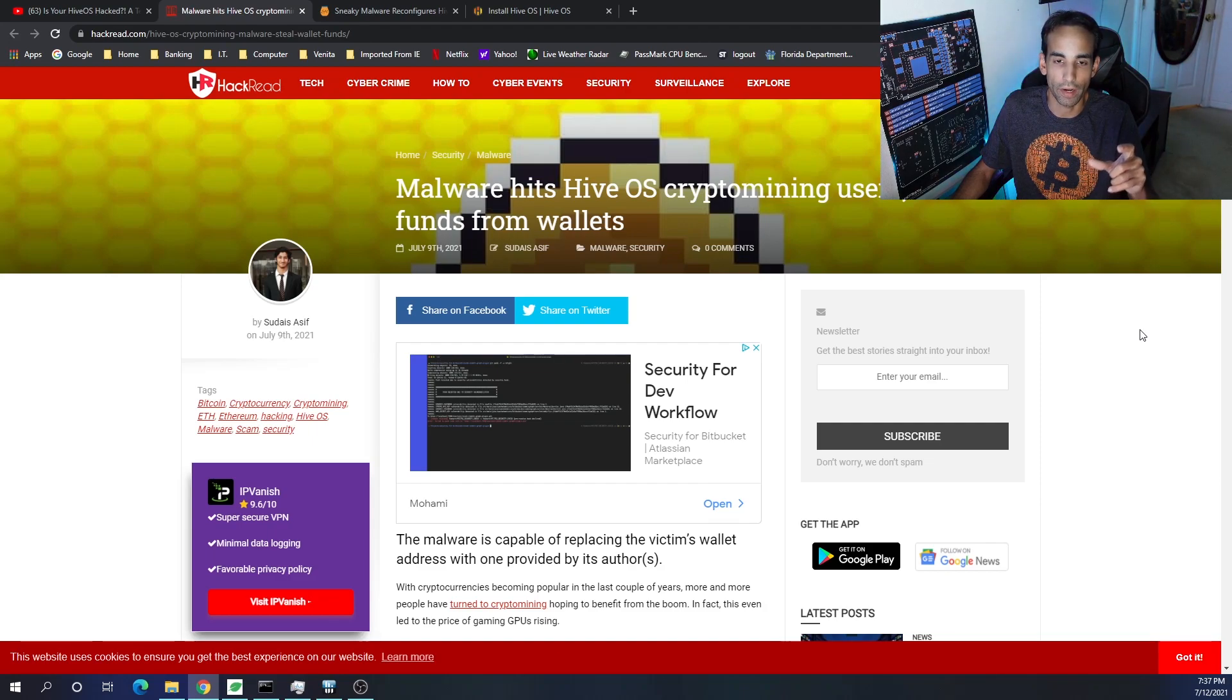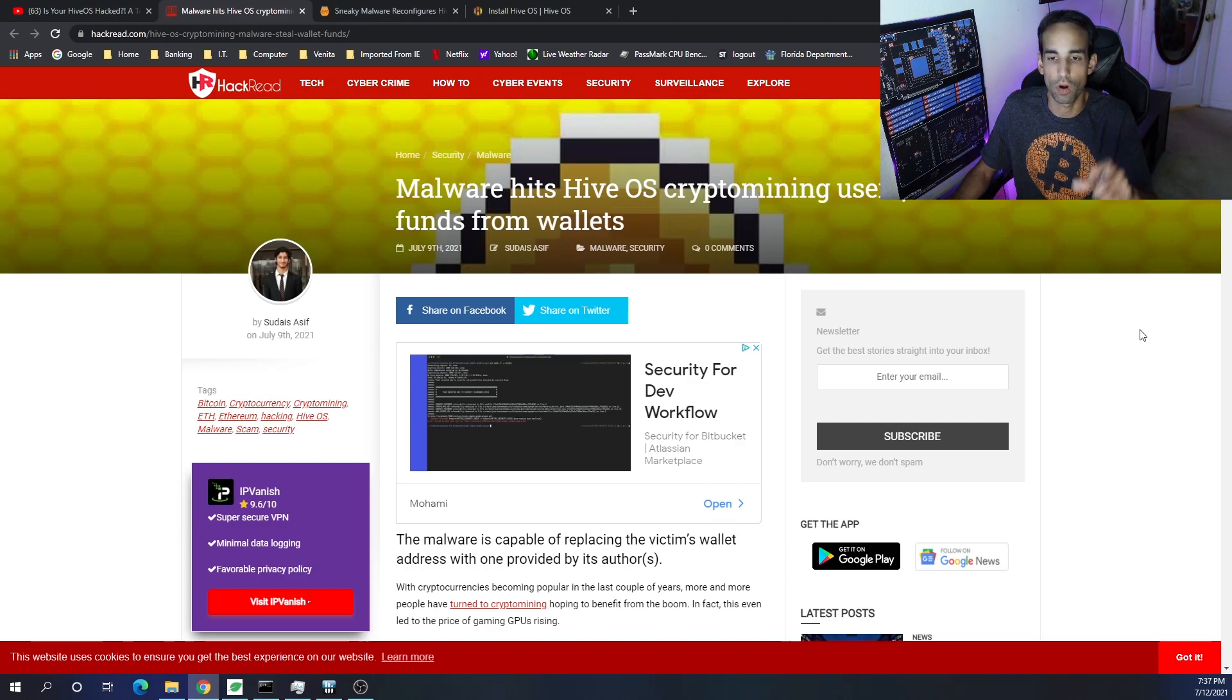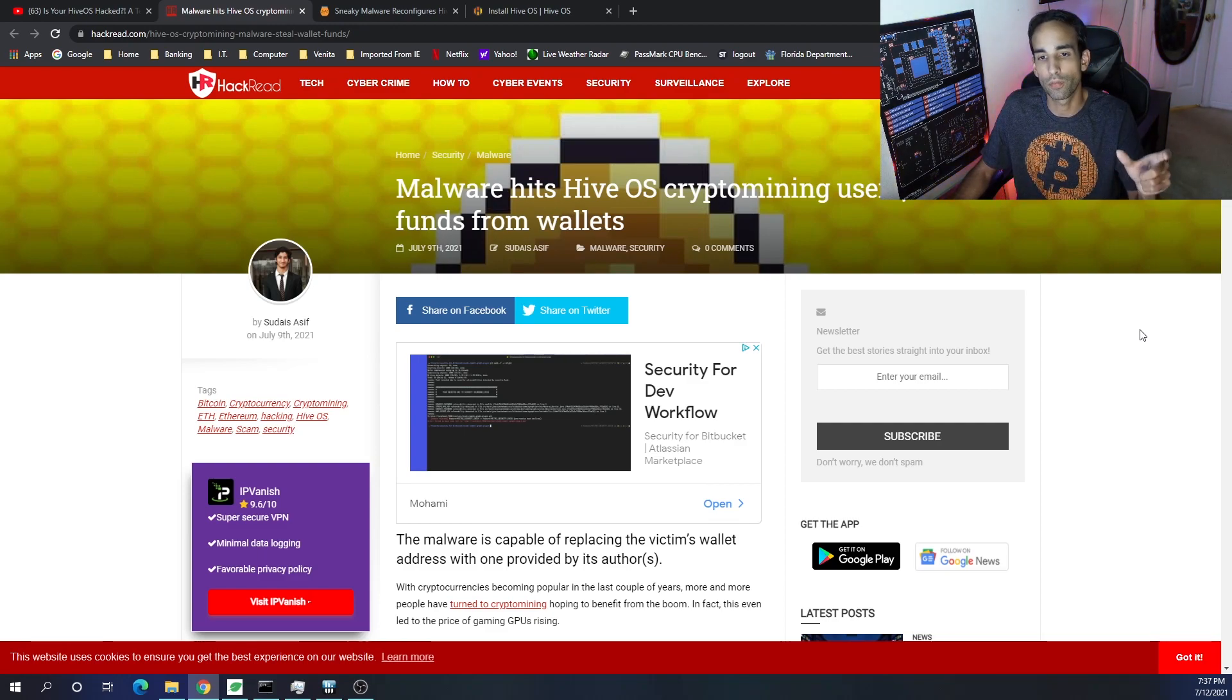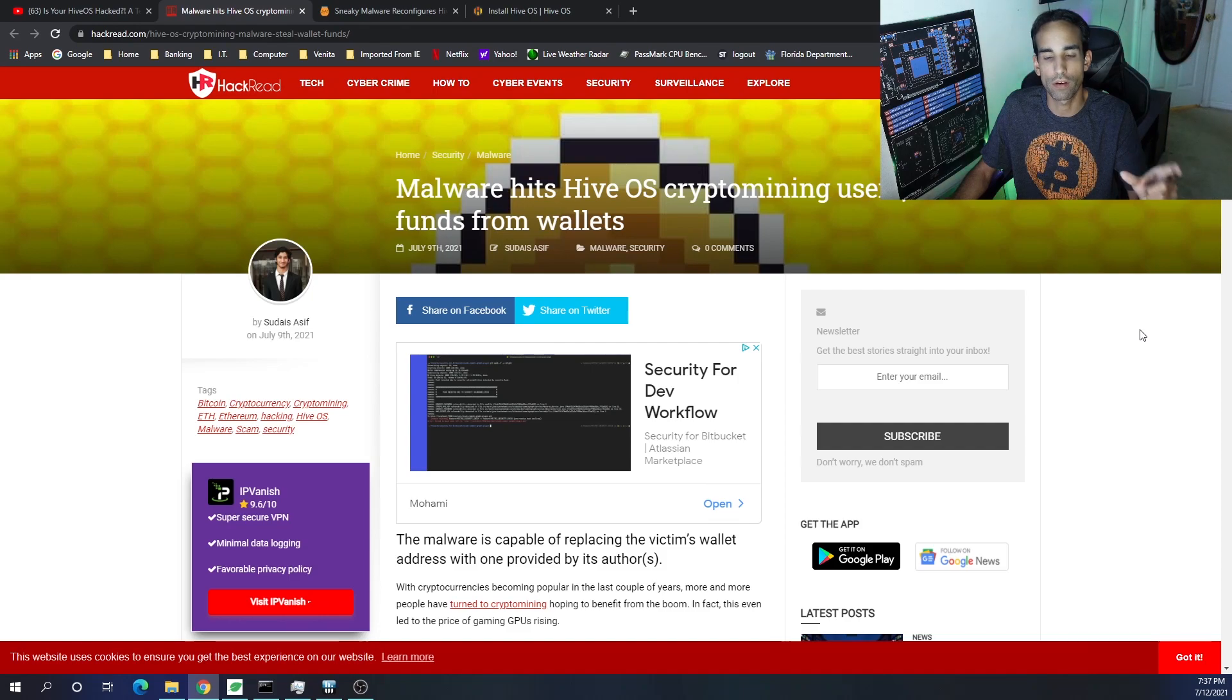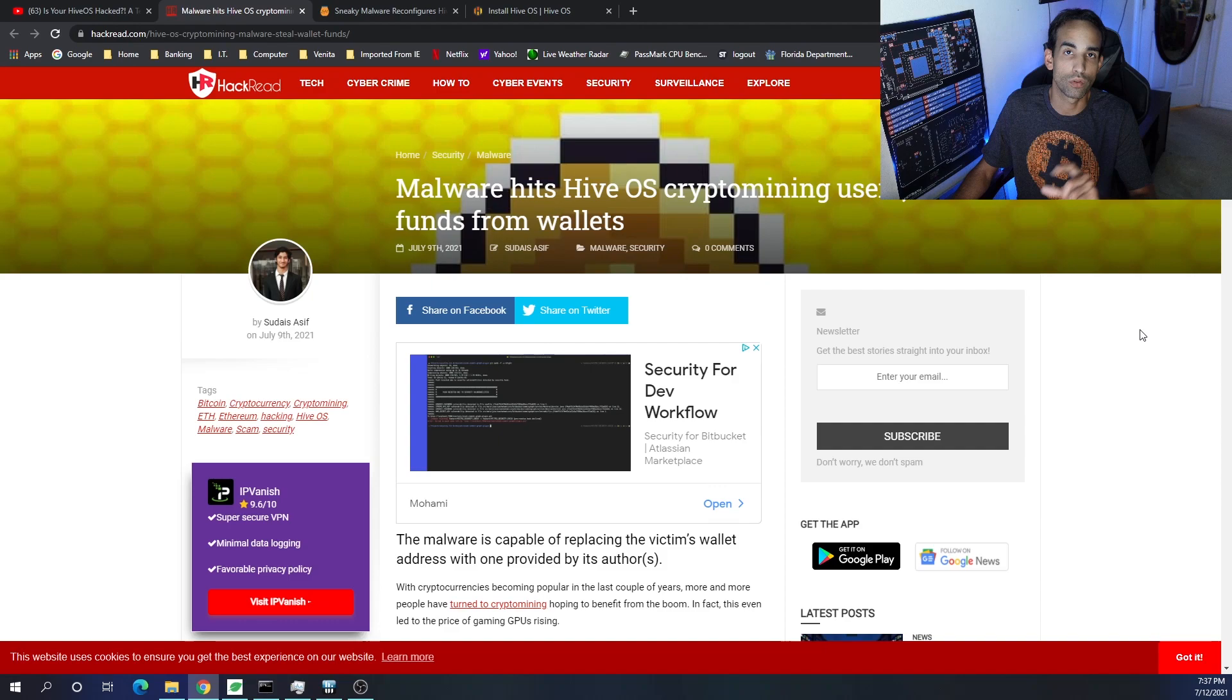For example this one, even though HackRead.com is a website that I've utilized in the past: 'Malware hits HiveOS crypto mining users steals funds from wallets.' It's not really stealing funds from wallets, it's actually rerouting or just replacing the wallet that you would have set with their own, so you're just mining to their wallet.